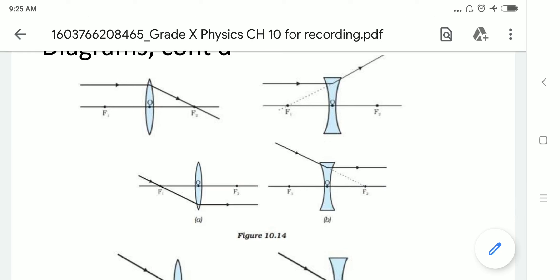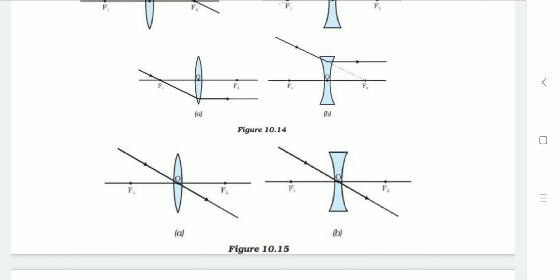If a ray of light is passing through the focus point F1 of the convex lens, then the refracted ray will be parallel to the principal axis, as you can see in diagram A. And for the concave lens, if the incident ray of light passes through the focal point F2, then after refraction it will be parallel to the principal axis, as you can see in diagram B. If a ray of light passes through the optical center of a lens — for both convex and concave — it won't deviate and will propagate further in the same direction.